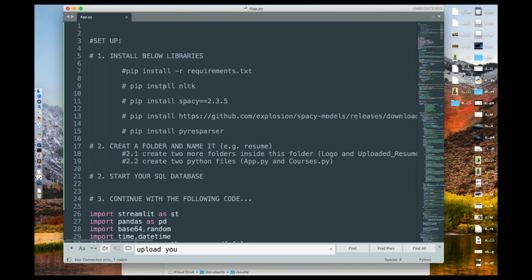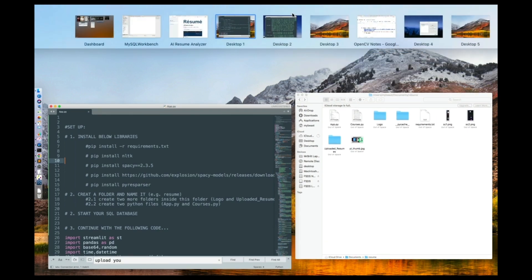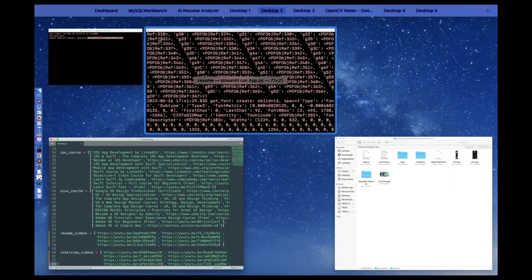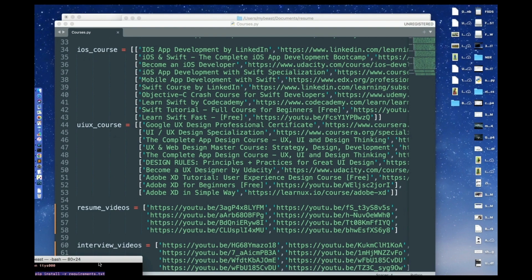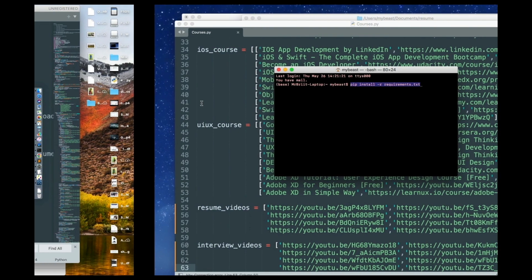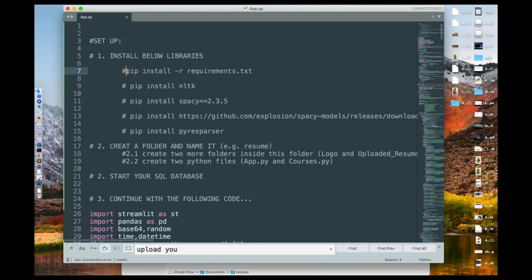Before you can start, you need to do some setup. The first thing is to install the libraries. Use your command line if you're on Windows, or your terminal if you're on Mac. The first command you need to run is: pip install dash, and then requirements.txt. Just copy this code.